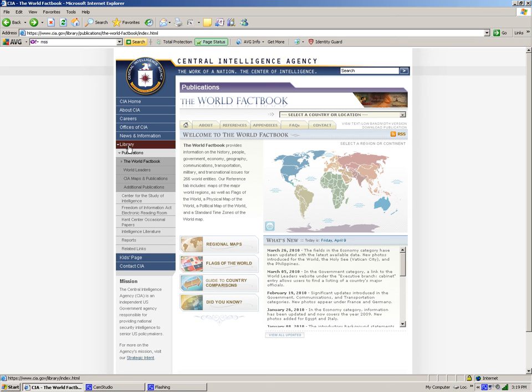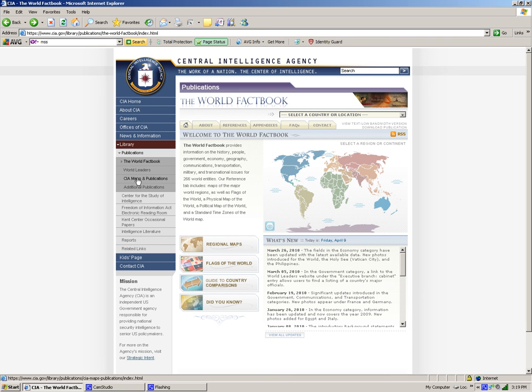This is a good source database if you want to do research papers. For example, the World Factbook database has a library where you can click on publications to include anything from world leaders to CIA maps and annual publications.